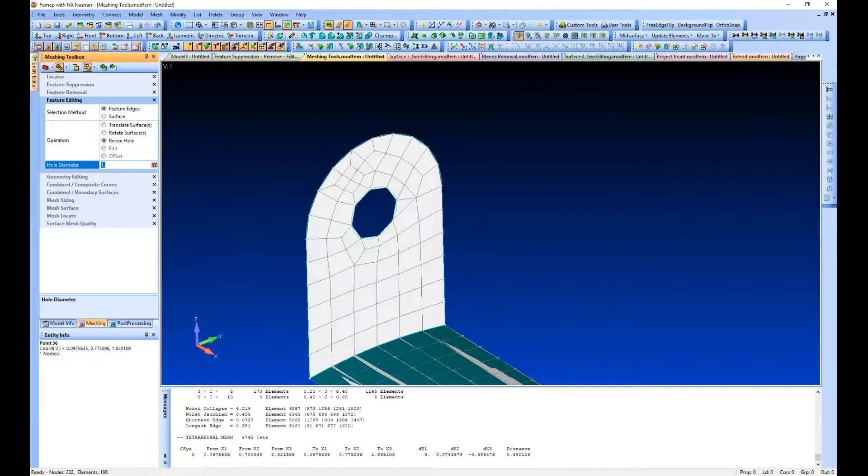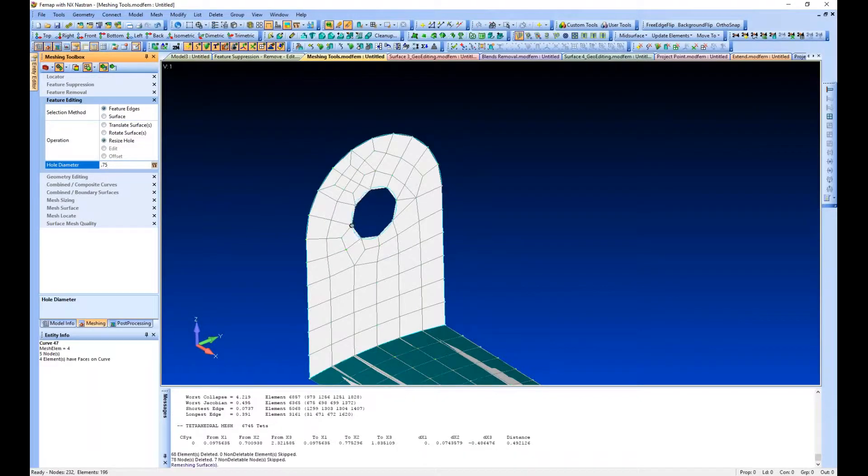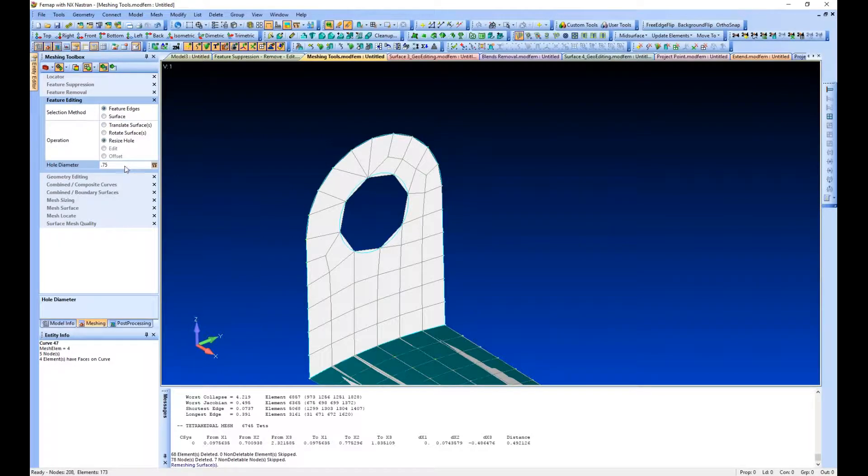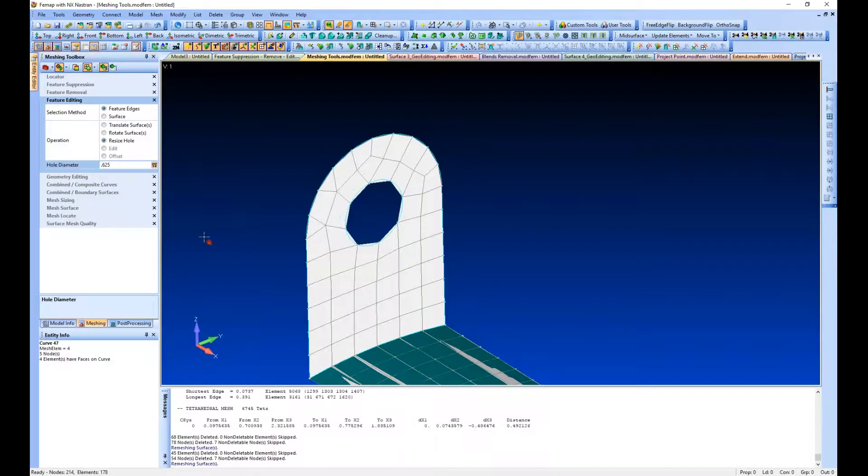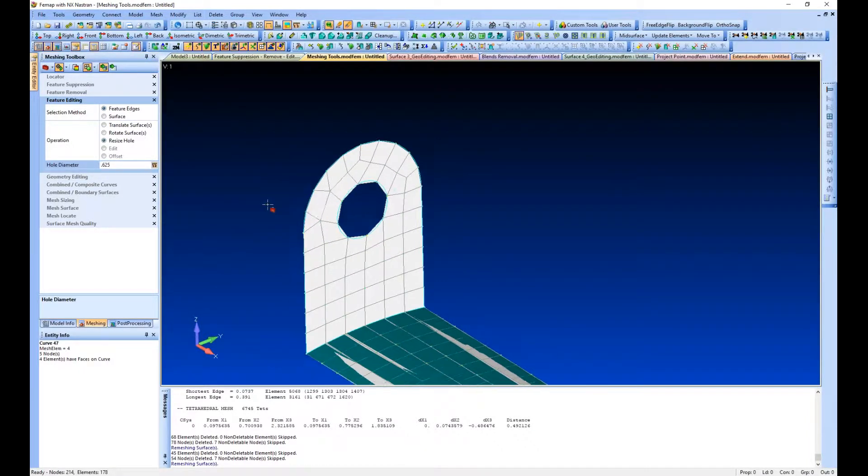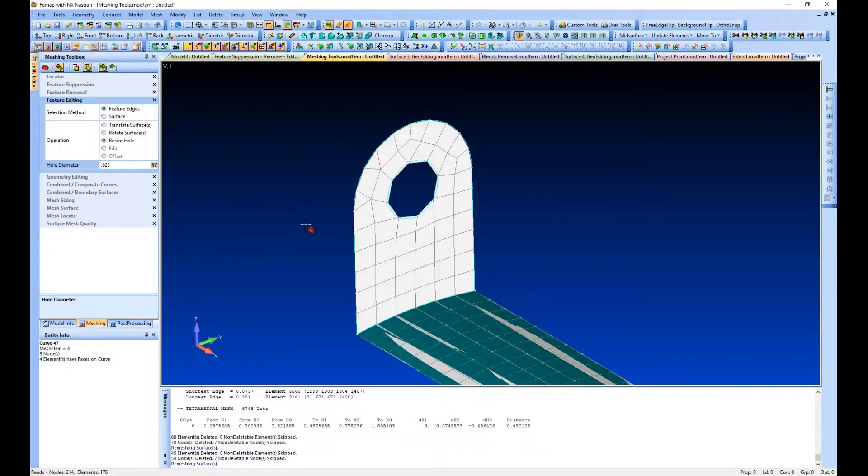Again, our meshing tools are all interactive, so you see it goes and changes the hole and makes the change to our mesh automatically for us. We don't have to go back and remeasure our solid.